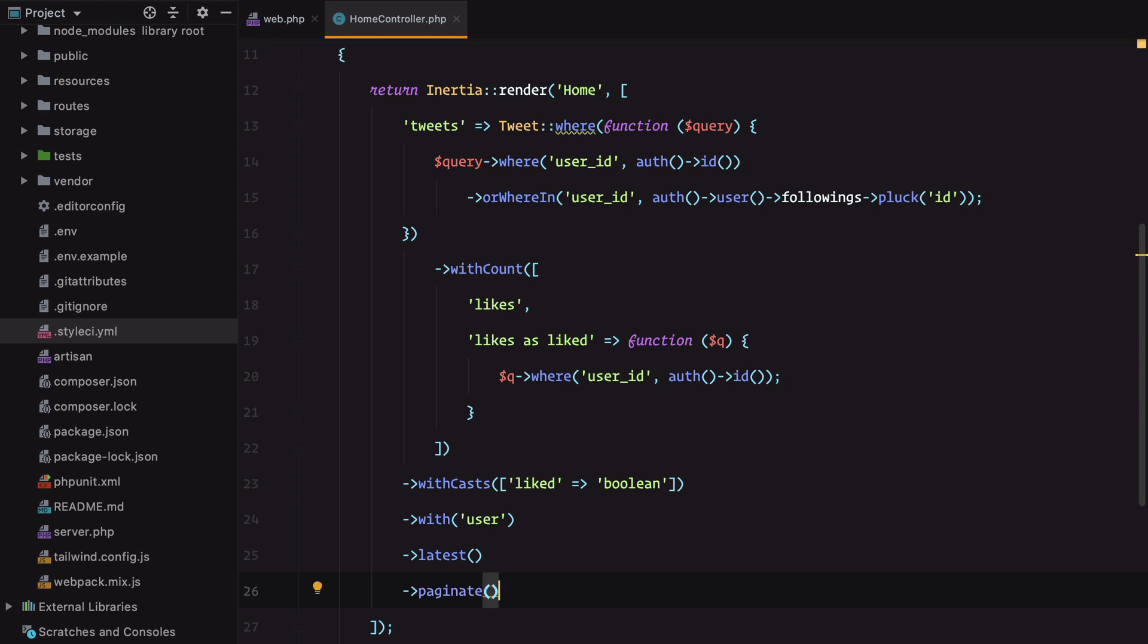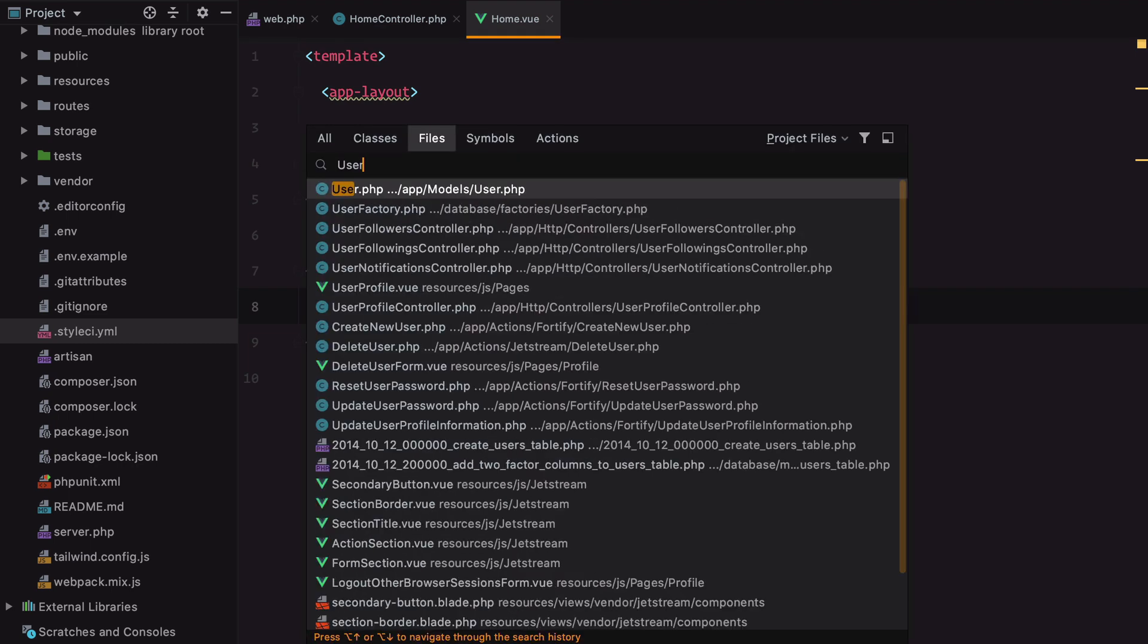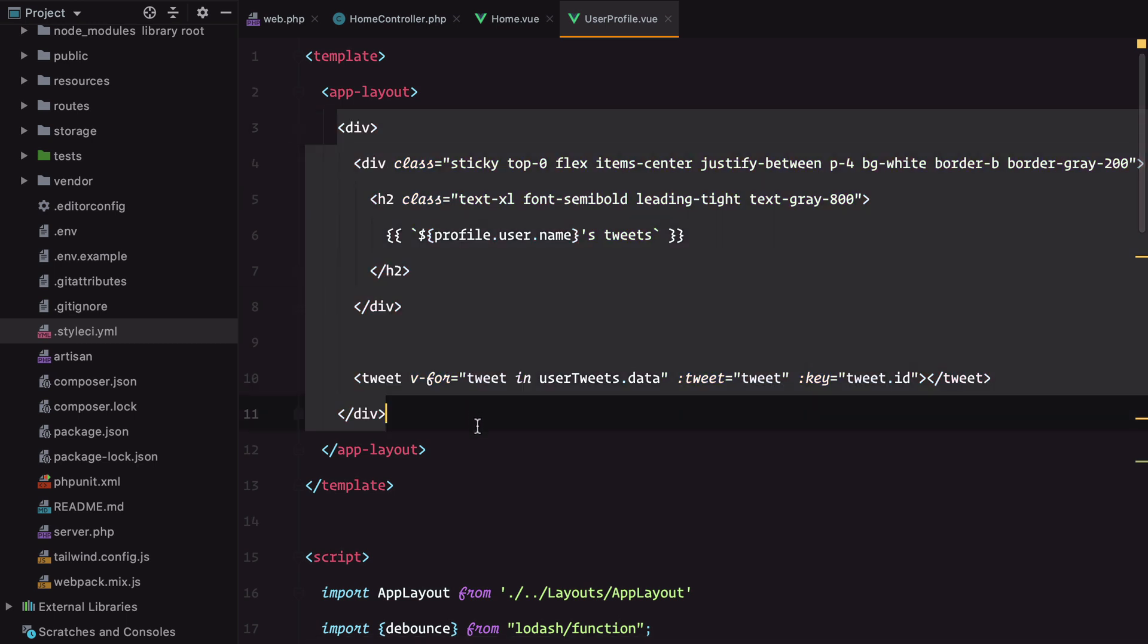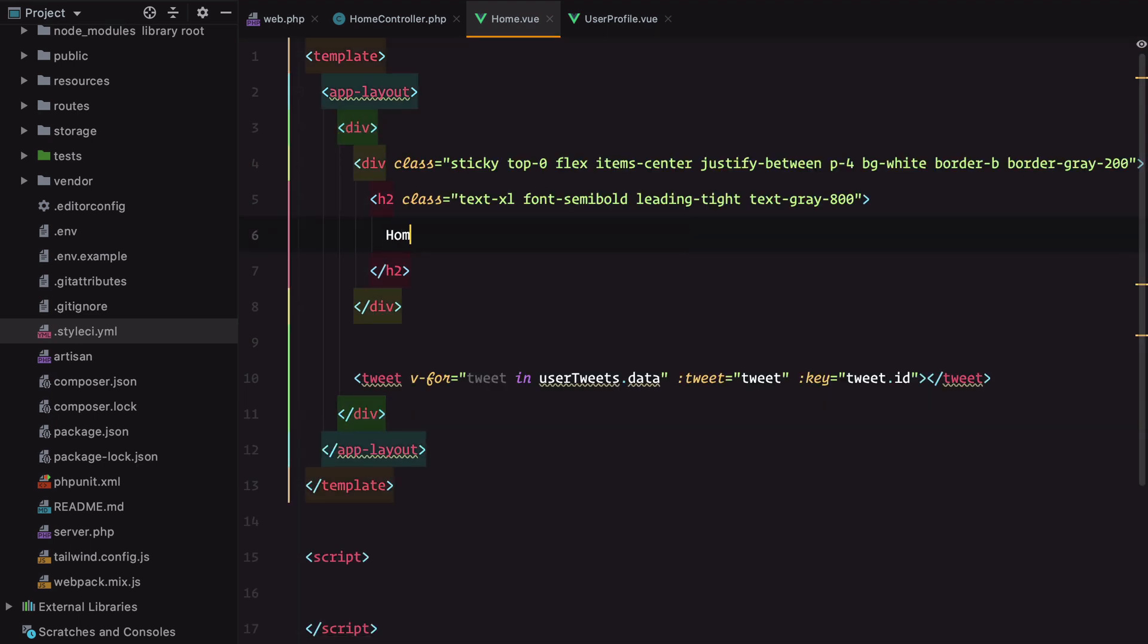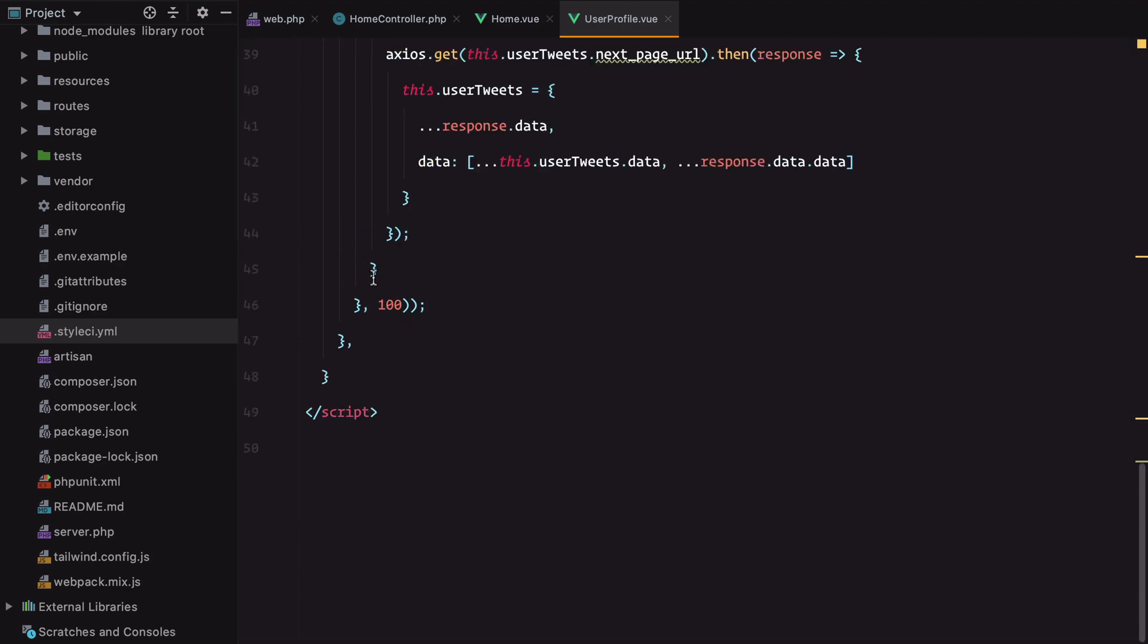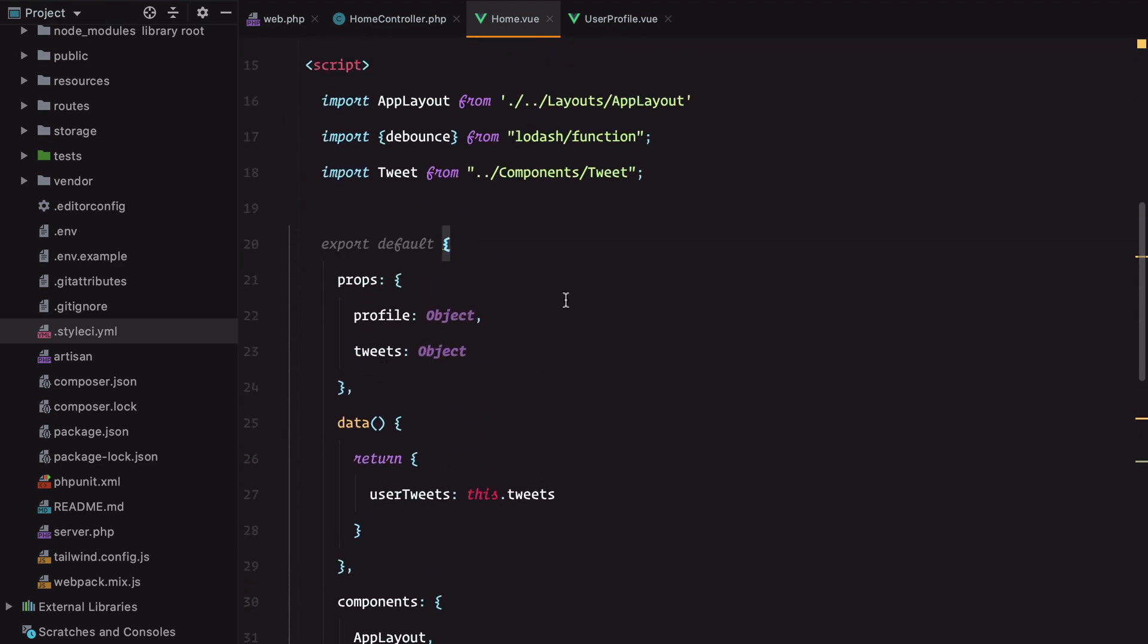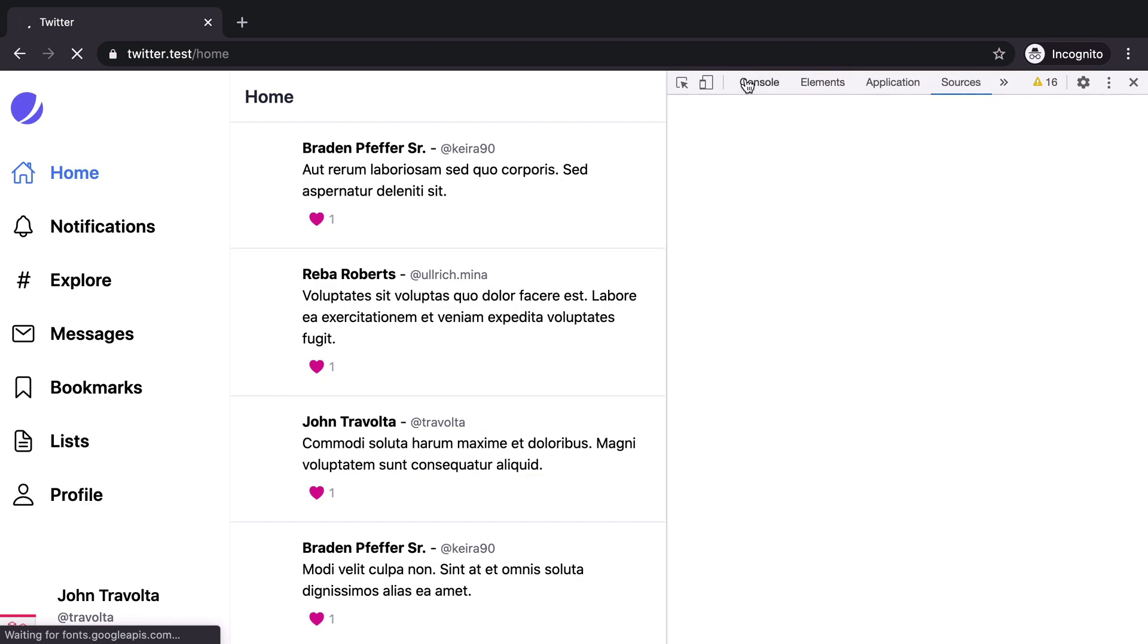Now let's open our home page component and remove everything inside it and grab some markup from our user profile page. Replace this with home title and everything in here. Let's check our home page and refresh.